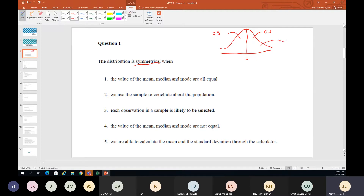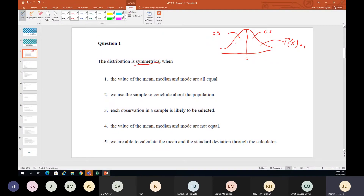When something is symmetrical, the mean, median, and mode cut the bell-shape curve into two equal parts. When we get to probability, everything under that bell-shape curve — the probability adds up to one. That's covered in Study Units 6, 7, and 8, but I just want to show why these early study units are important for later on.